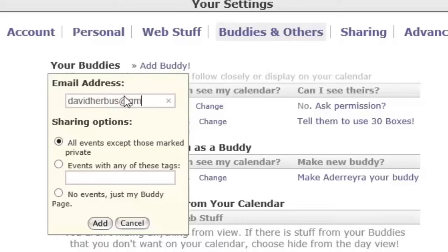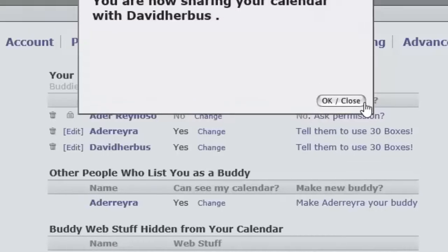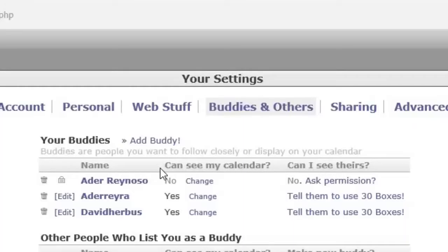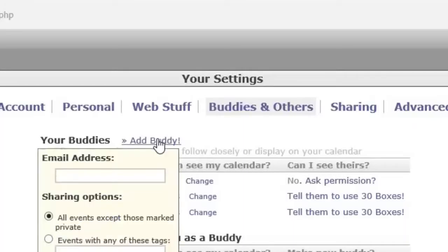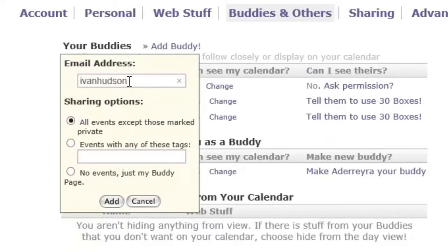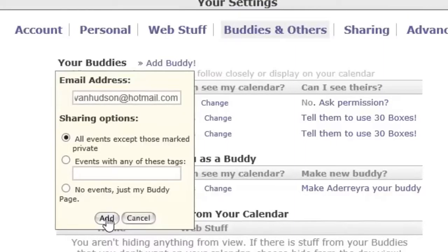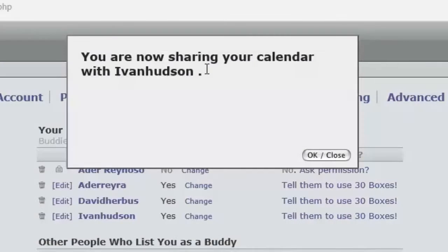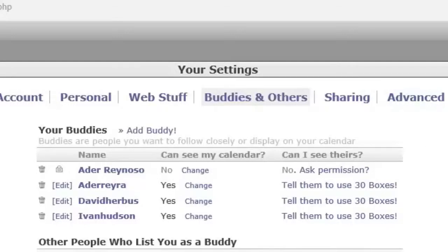Once you have put the first one in, click on the Add button at the bottom of the instruction box, and you are now sharing your calendar with that individual. To add another, put in their email address, click Add at the bottom of the instructions box, and now you're sharing your calendar with that individual as well. Press OK — you've accomplished sharing your calendar with your buddies.